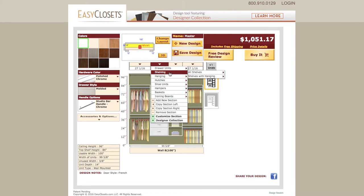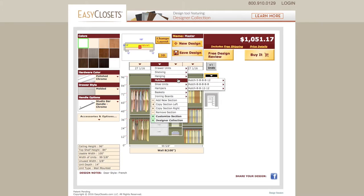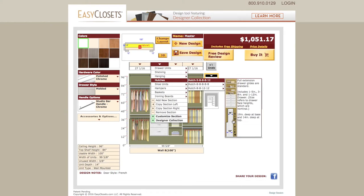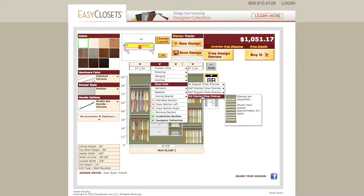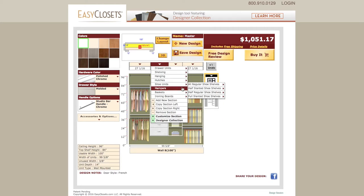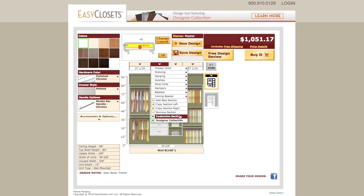Shelving comes in two options: adjustable or combined with a hanging option. Hutch units always sit on the floor. On all hutch variations, the base drawer units are 19 inches deep, while the shelving above is 14 inches deep. Shoe shelves come in variations of straight or slanted shelves. The hamper option provides an easily removable basket. The slide-out basket options include single or multiple baskets with shelving above. At the very bottom of the drop-down is the Customize section, where you have more options to customize instead of using a pre-configured suggestion.